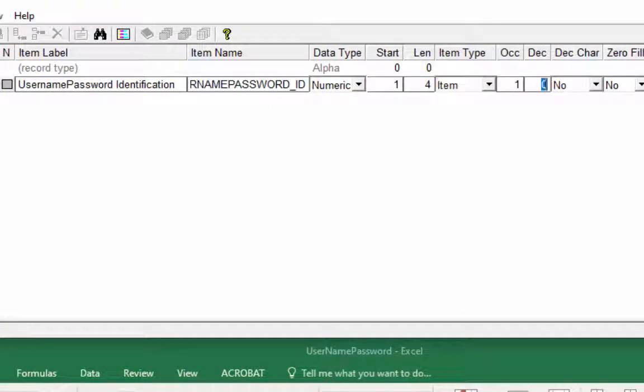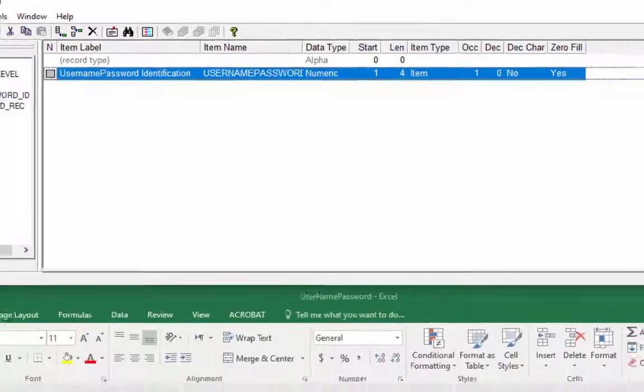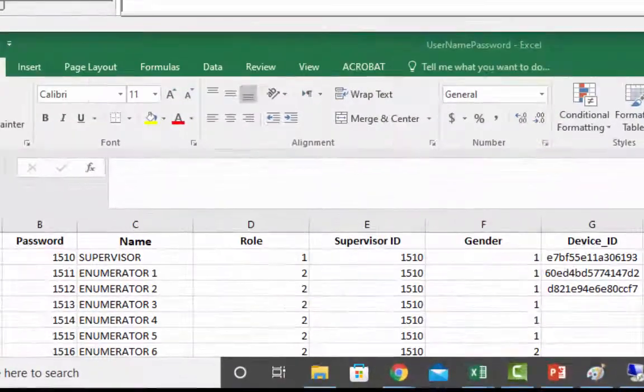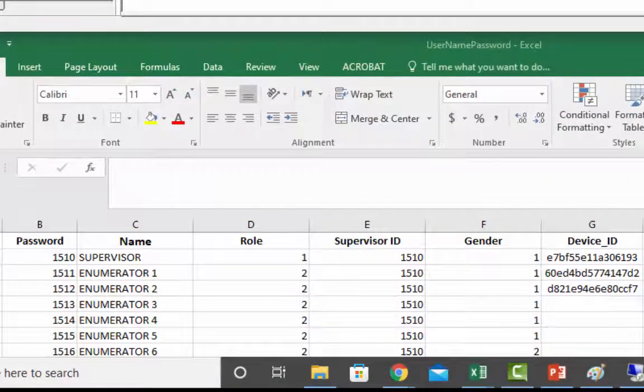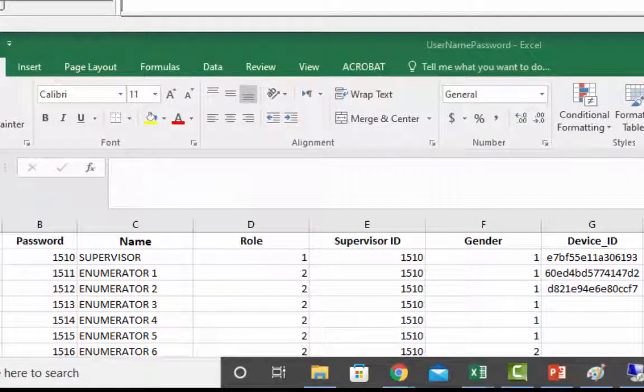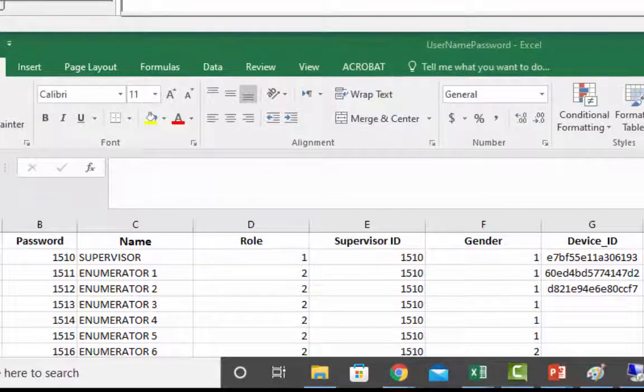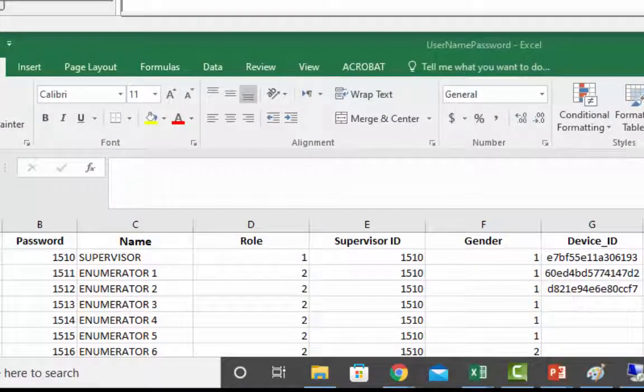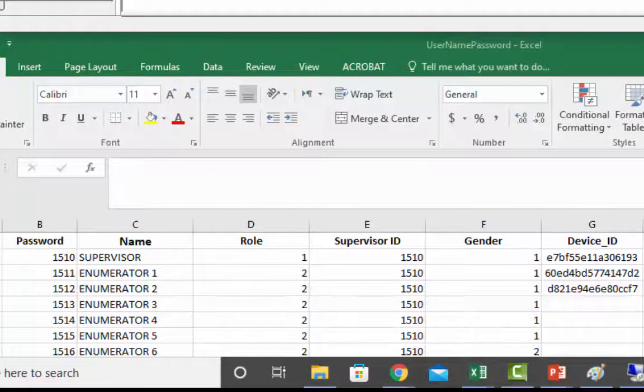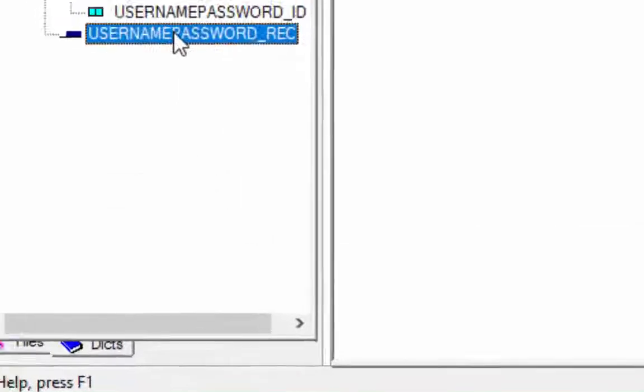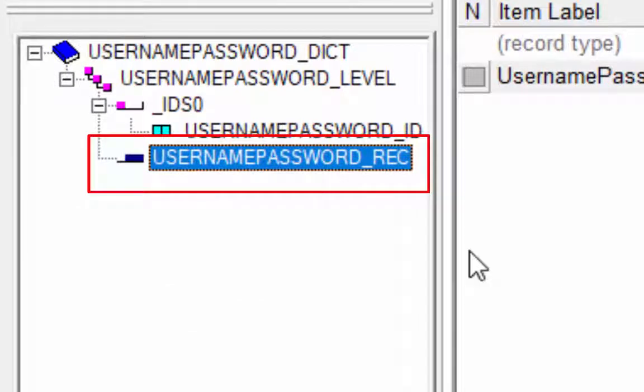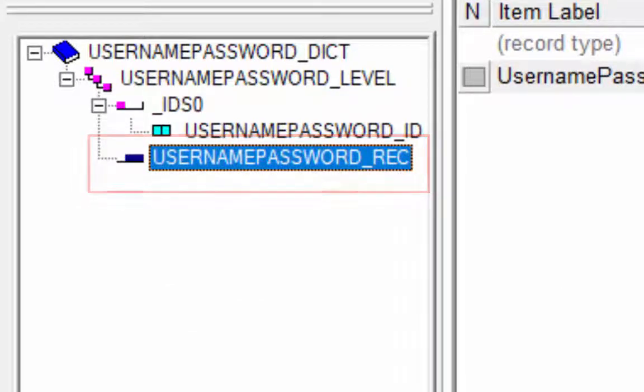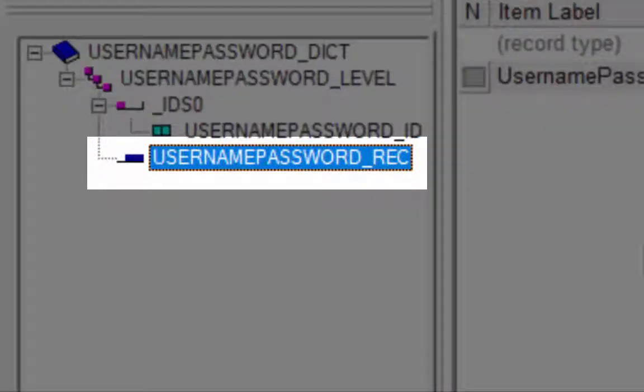Now we are going to add password, name, role, supervisor ID, gender, and device ID in our username password underscore REC record. To add item, click on the username password underscore REC and then right click on the blank space and select add item.